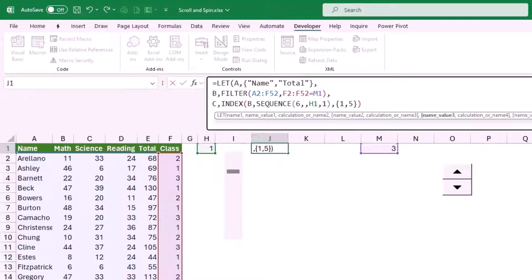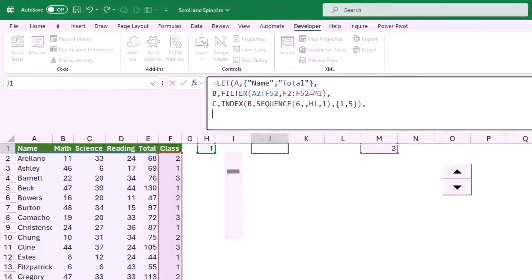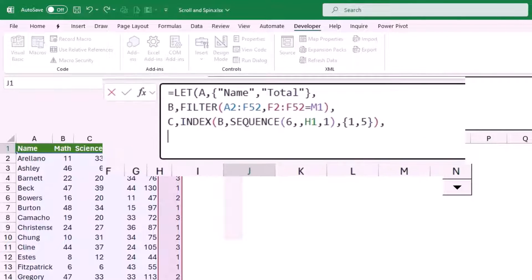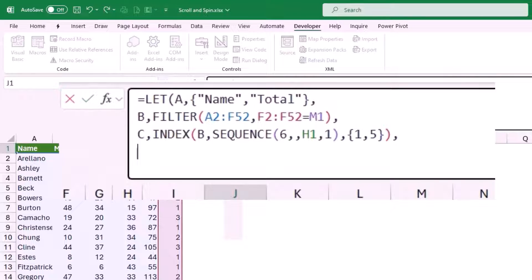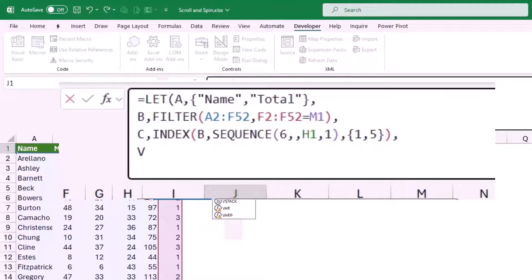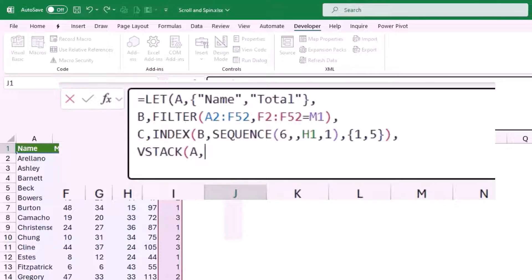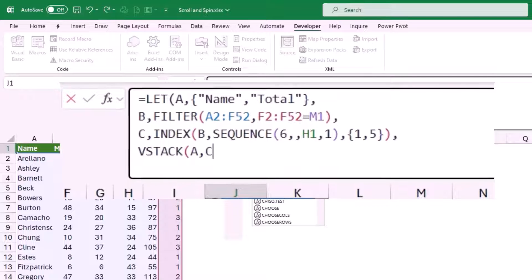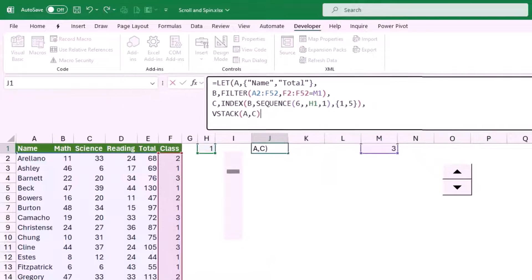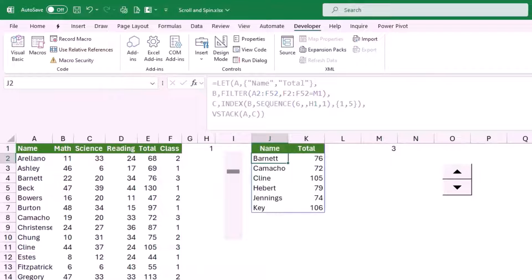I type a comma and hit Alt+Enter. In the last line of my LET function I want to put things together — the header variable A on top of the values returned by the INDEX function. I use a VSTACK function, hit Tab, and for VSTACK I supply variable A as the header, then variable C for the names and scores. I close the VSTACK bracket, close the LET bracket, and hit Enter. I have conditional formatting in the top row and now I get the names of six students.